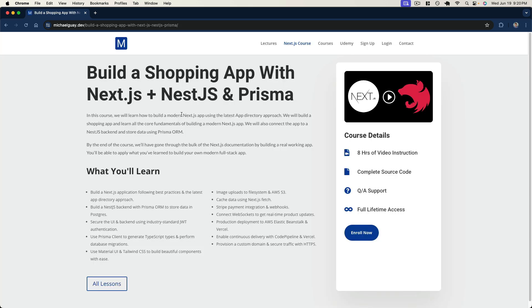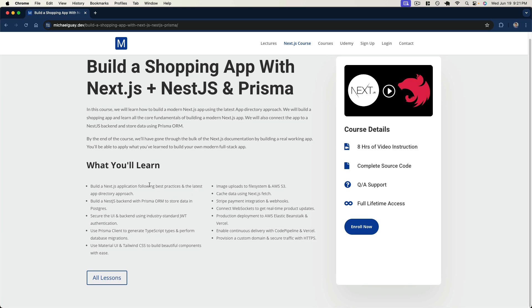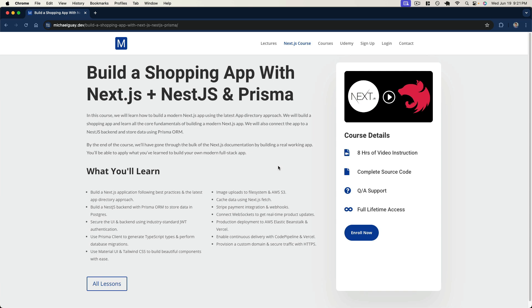Real quick before we jump in, my latest course building a shopping app with Next.js, NestJS, and Prisma is live now. This course is the best way to build a full stack application today, utilizing the latest Next.js app directory approach with the structure and dependency injection of a NestJS back-end combined with Prisma as a type-safe ORM to interact with a Postgres database. I'll leave a link below — thanks for your support.